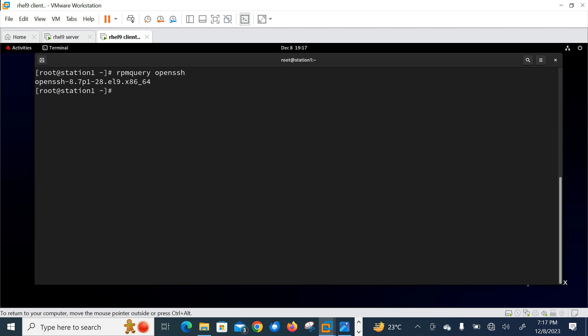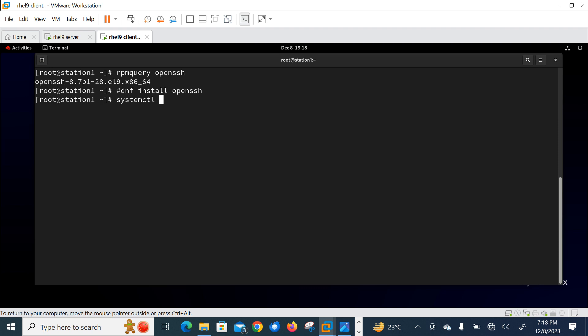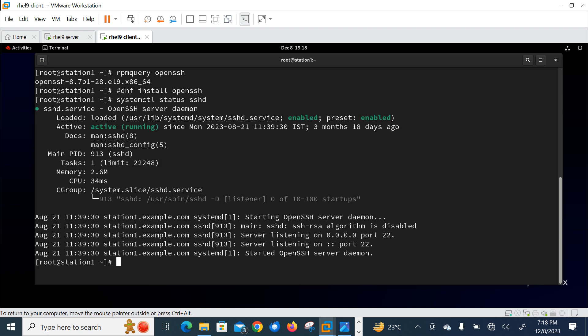By default, OpenSSH is normally installed on RHEL machines. If for any reason it is not installed, we can use the DNF command: dnf install openssh. Let's also check the service status with: systemctl status sshd. As you can see, it is currently active, running, and enabled — so by default it's enabled, active, and running.